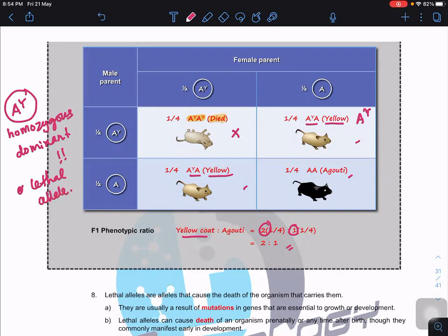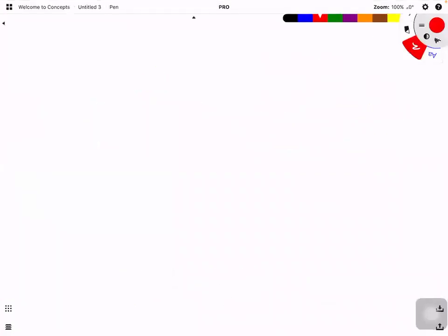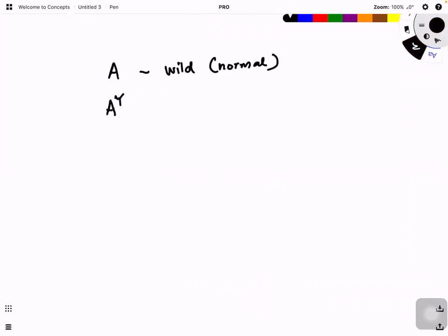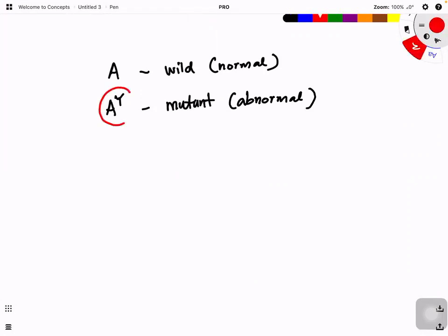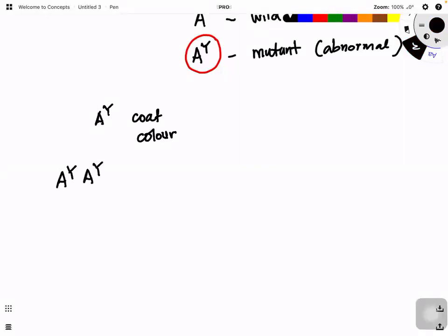Now let's look at why this happens. Big A is the wild type — normal — but A^Y is a mutant allele, meaning abnormal. For coat color it may not matter, but if this A^Y gene is involved in other functions, that becomes significant. A^Y is involved in coat color: if A^Y with A^Y they would get yellow mice, but they die.